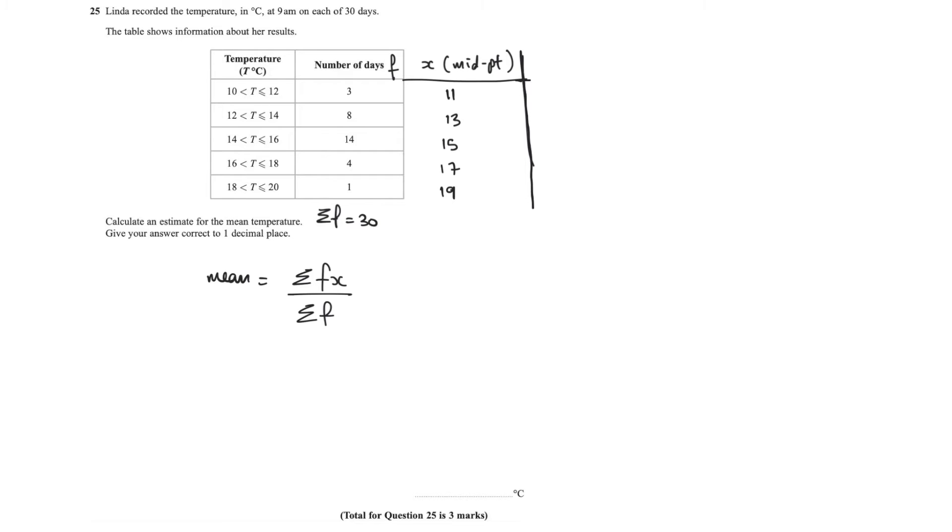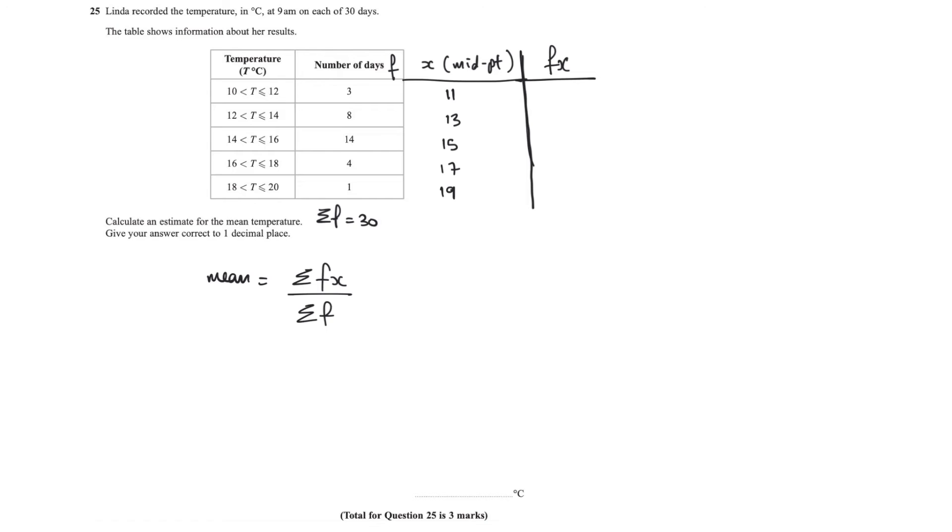So now that we've got that, now I need my fx. Now to get my fx, fx will be your frequency multiplied by the midpoint. I'll pause the video here and fill this out.